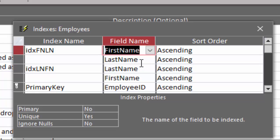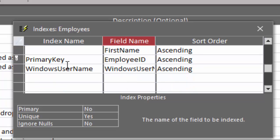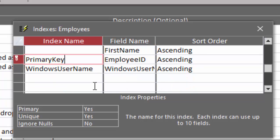So if you're commonly sorting your records by first name, then last name, you want to include this index. The second one sorts the records by last name, then first name, and then the primary key field, which is employee ID, is always a default index on every table.